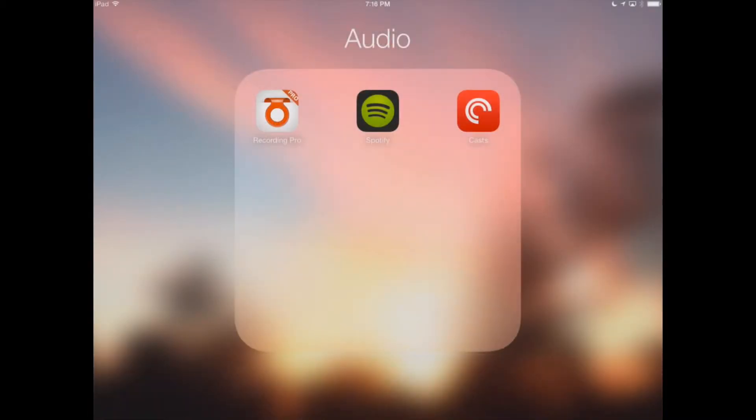We've got our folder here, we've got Pocket Casts installed. If we go ahead and open that up, you can see that we don't have any podcasts currently that we're subscribed to.